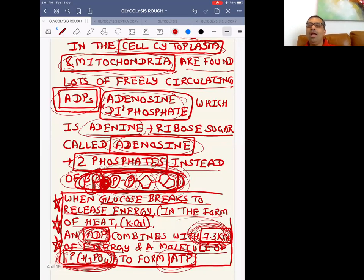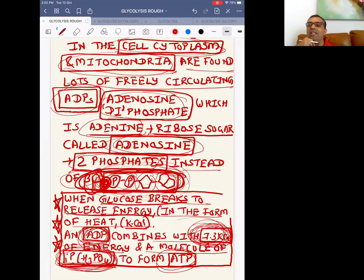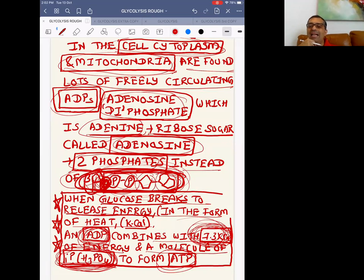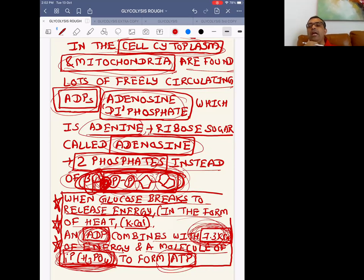I hope you've understood this very beautiful logic — this is the first part of the session. Read this well. I'm sending you the PDF file. After reading it, proceed to the second part of the lecture.